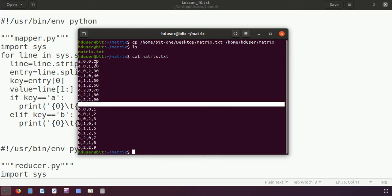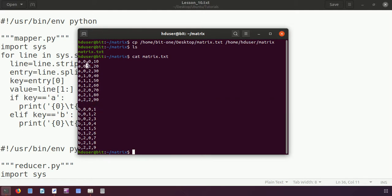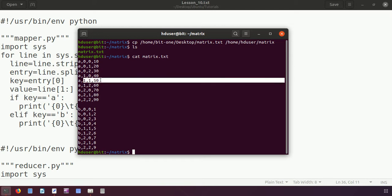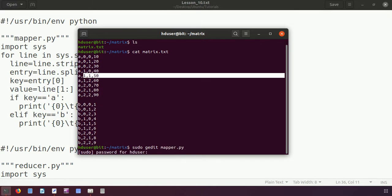This is the first matrix and this is the second matrix, with a space between the two. These are the values of the first matrix, and these are the values of the second matrix. These are the indexes, separated by comma since it is in the form of a dataset, not a table. We have two matrices: matrix A and matrix B. Now I will create the mapper program using gedit.